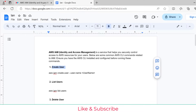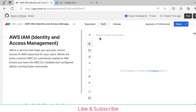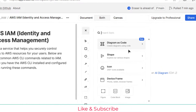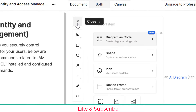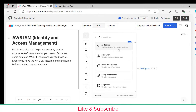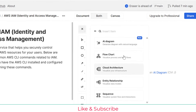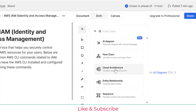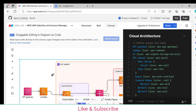To create a diagram, either press slash or click the plus icon and select 'Diagram'. We have an AI diagram option where you can provide a description in plain English and it will generate the diagram for you — whether it's a flowchart or a cloud architecture diagram. I'll select 'Cloud Architecture'.